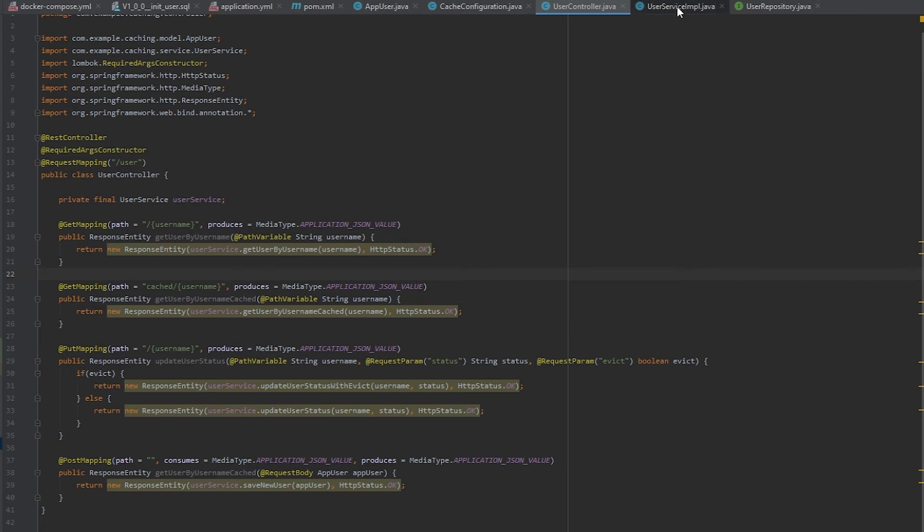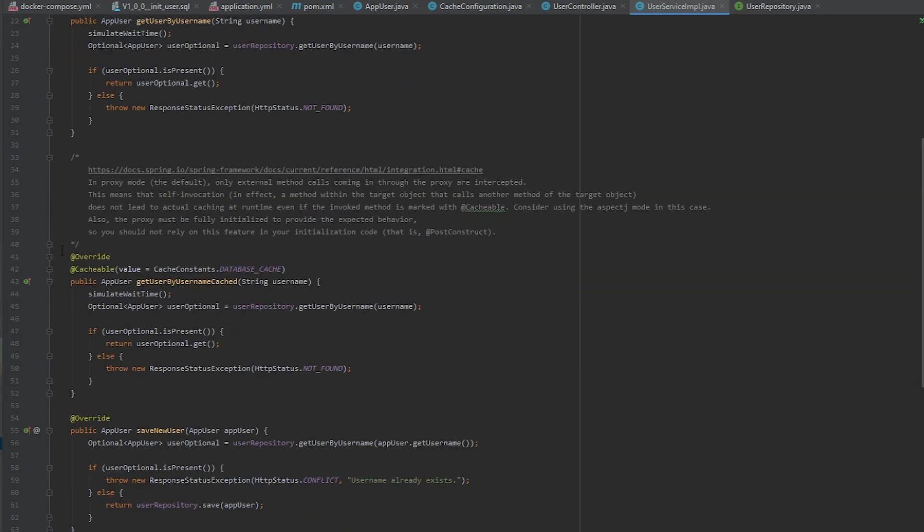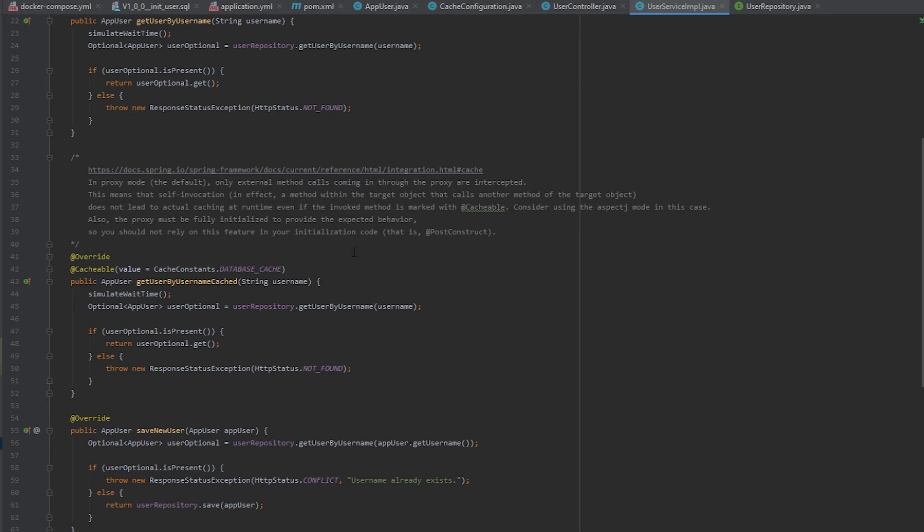Going into the user service, you can see my get user by username method. It is using Spring Data. And so as long as it finds a result, it will return the result. Otherwise, it will throw an exception where it will say 404 not found. And then in here, I put some notes from the Spring documentation. Basically, what this is saying is that if you were to call the cached method from within the same method, it will not actually use the cache. That is because it needs to have a proxy to use this annotation.